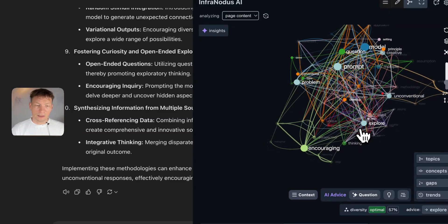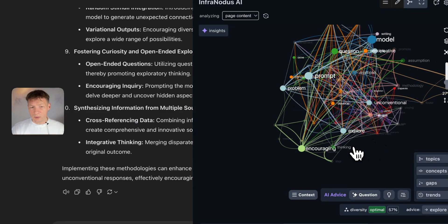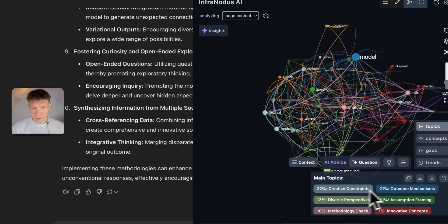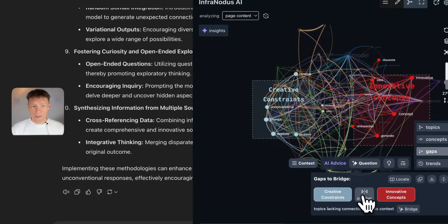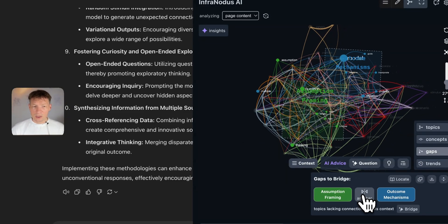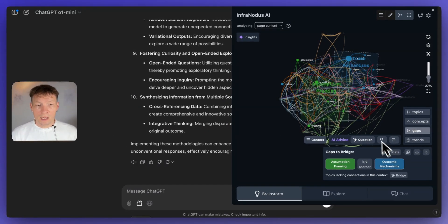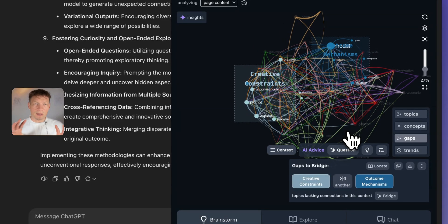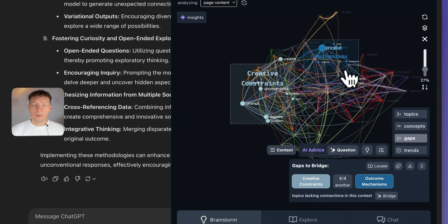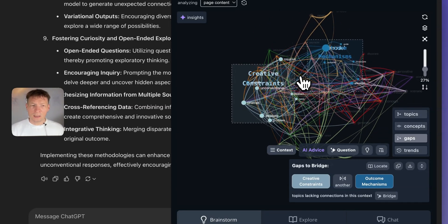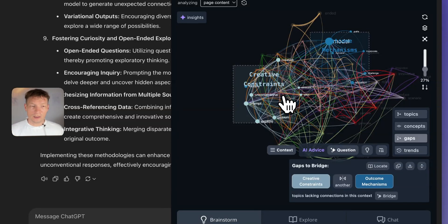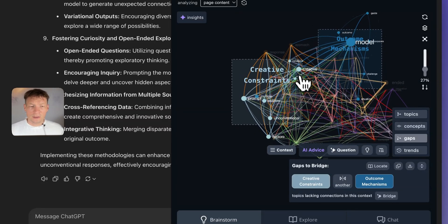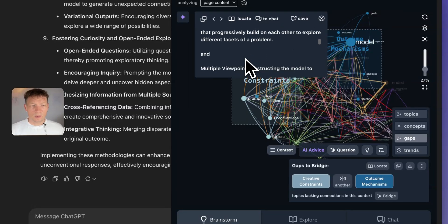Here it says the graph is quite interconnected and the diversity is optimal — pretty good — but we can definitely improve it by either exploring different topics in more detail or focusing on the gaps between them. These are the two main approaches to make ChatGPT think outside of the box. For example, here I detect some topics that could be better connected — usually it's better if they're further apart on the graph, because topics not connected yet indicate an interesting idea that could be generated between them. There's something about outcome mechanisms and creative constraints.